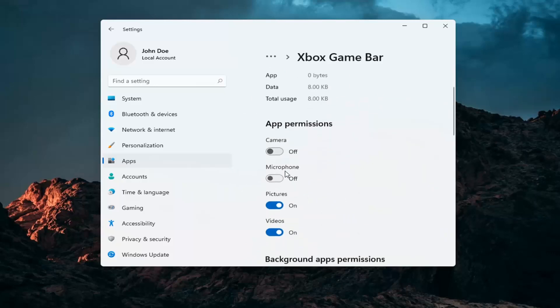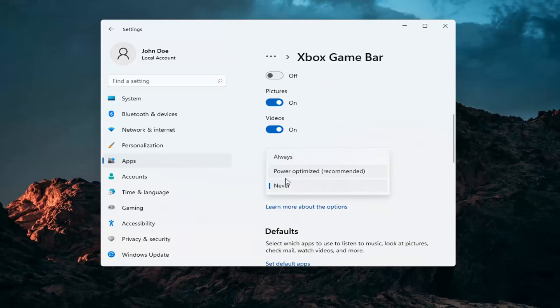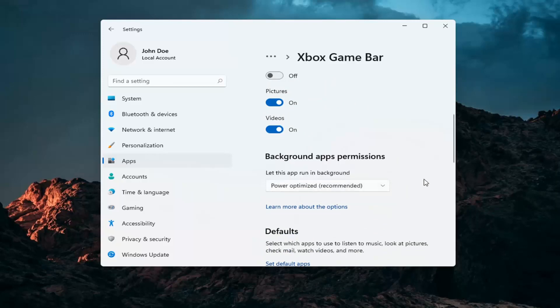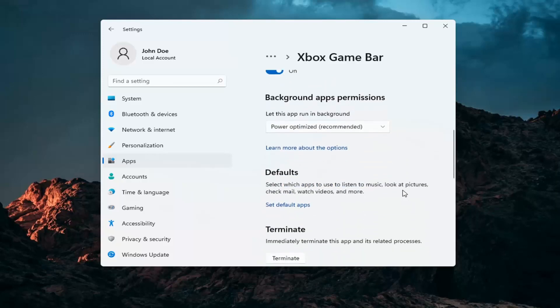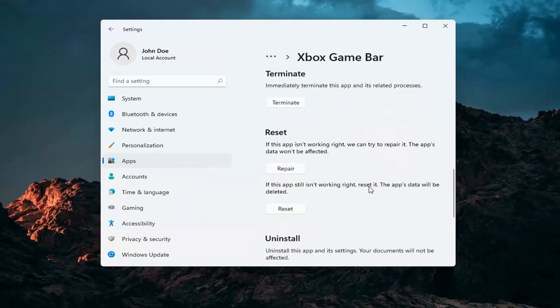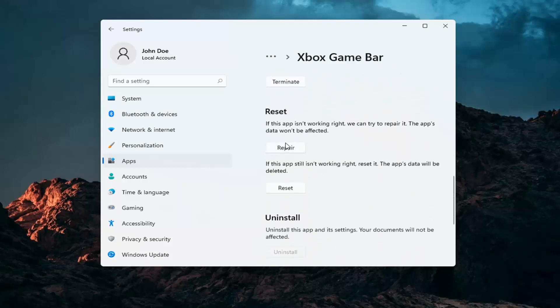You want to go ahead and make sure underneath background app permissions this is turned on, so either Always or Power optimize, one or the other. And then once you've done that, if you go down you may want to consider repairing it.